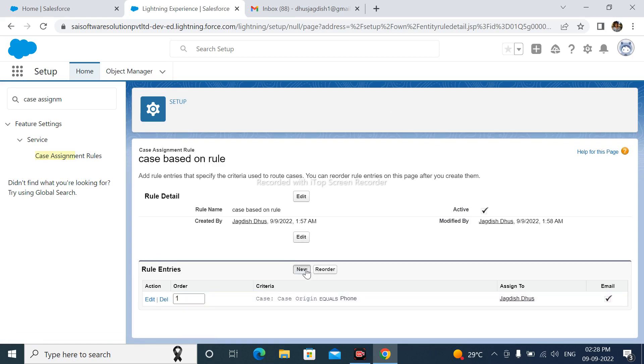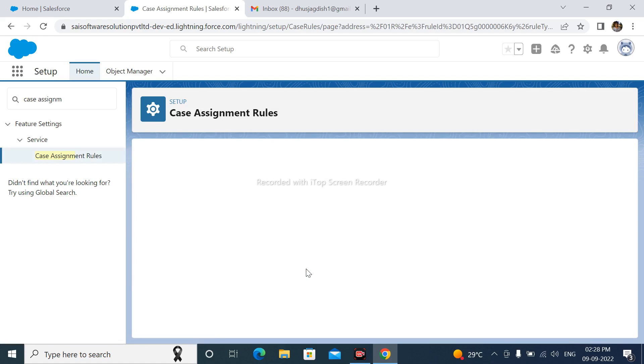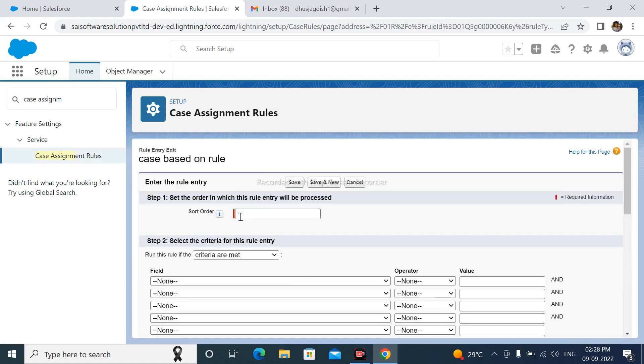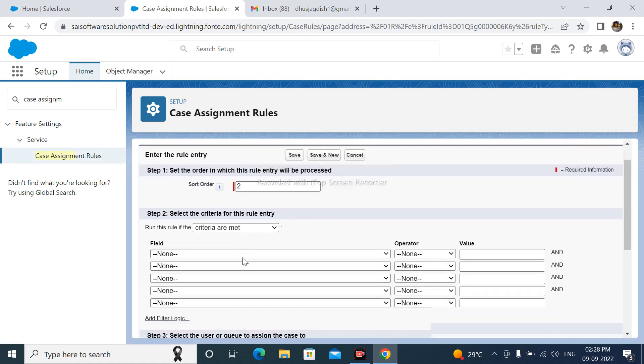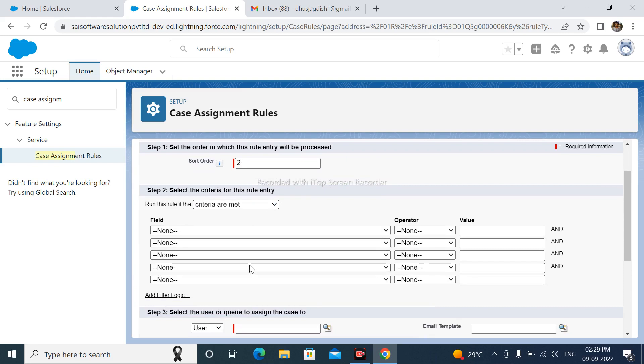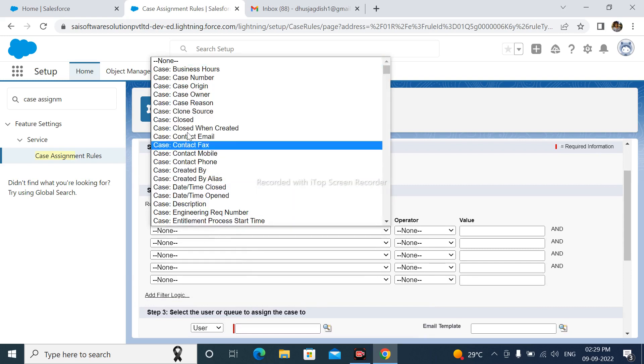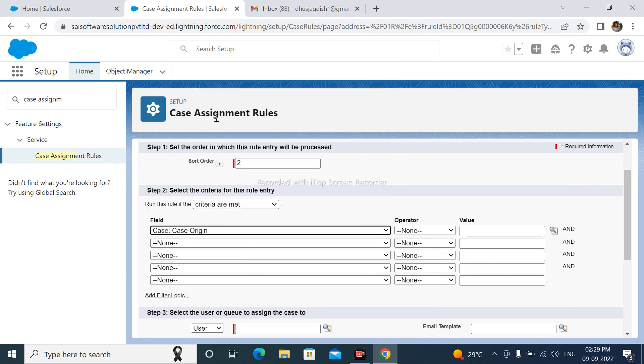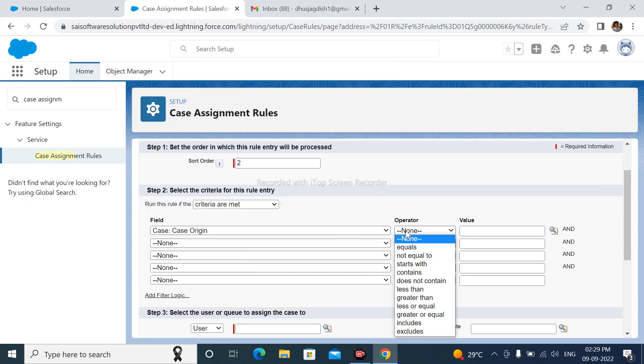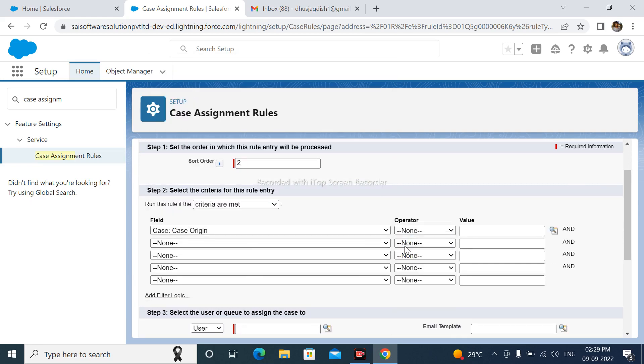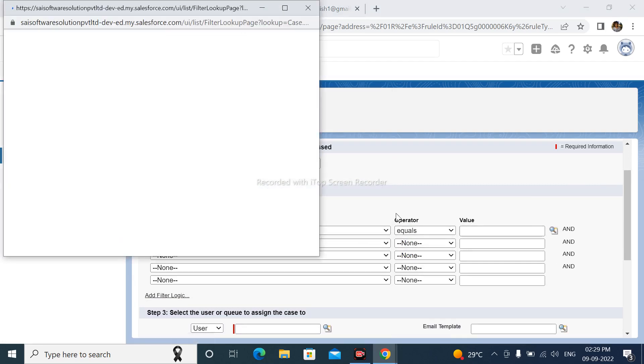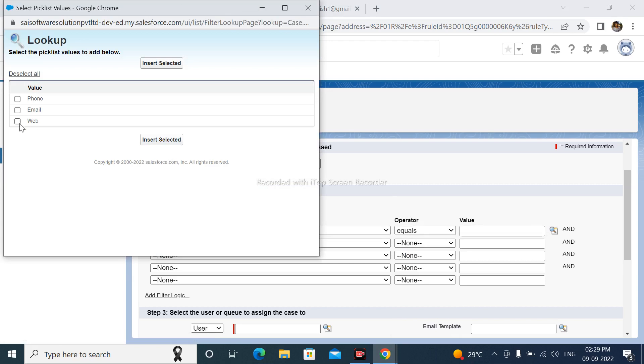Rule 1 is successfully created. After that, I am creating another rule. Sort order is 2. Criteria are met. CaseOrigin equals to Email.